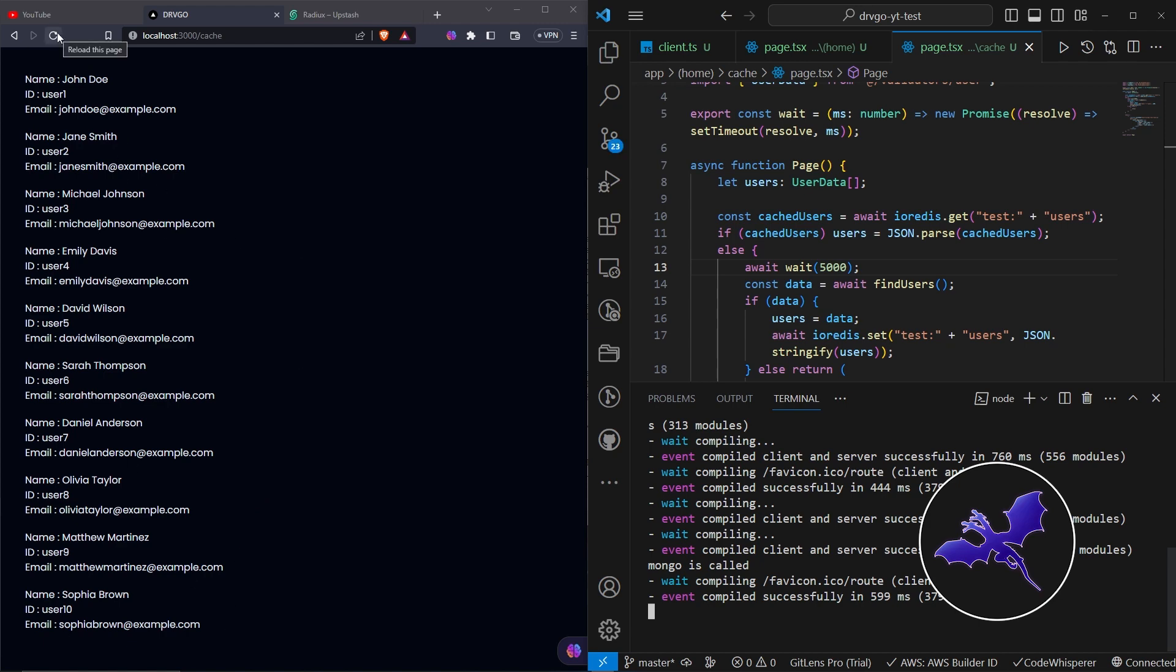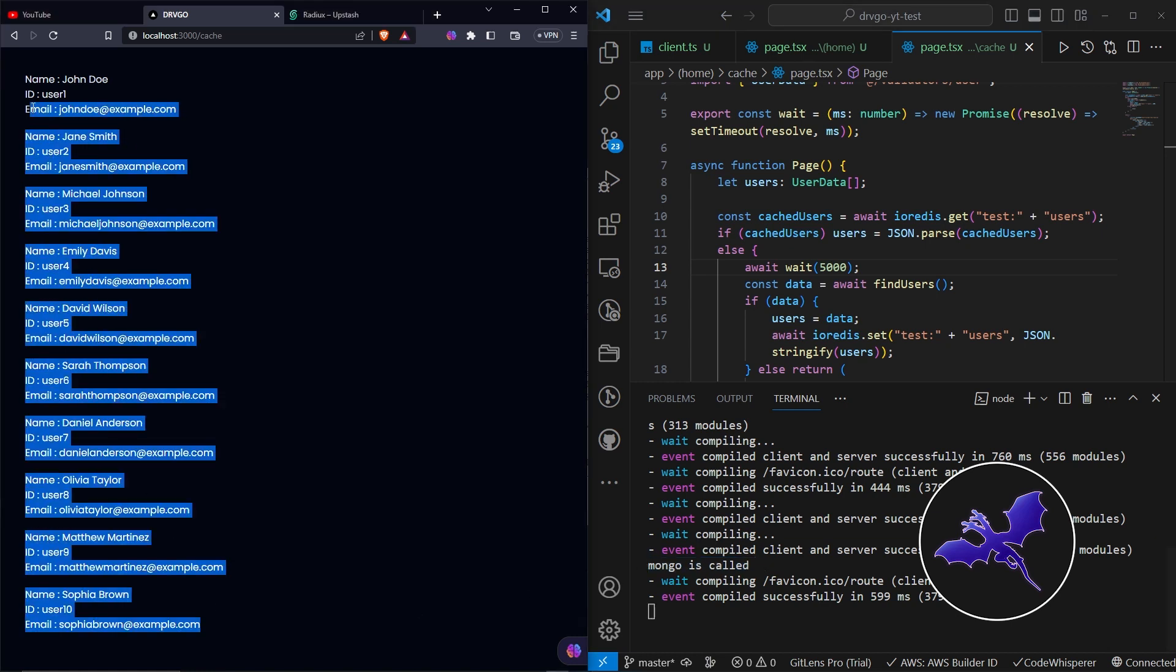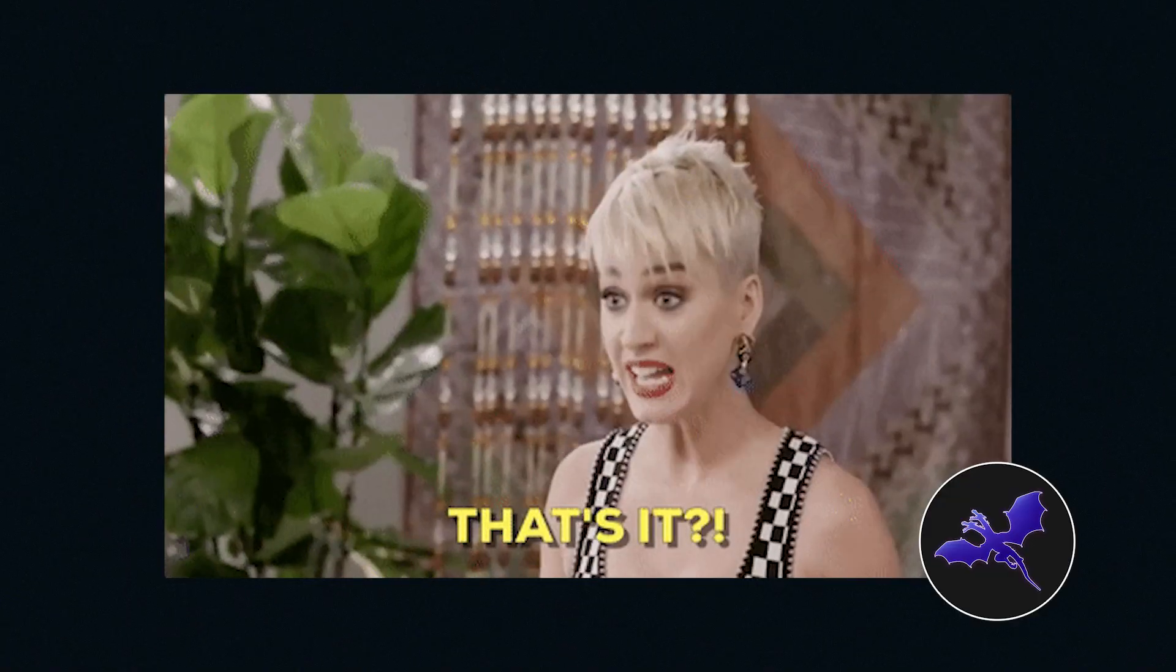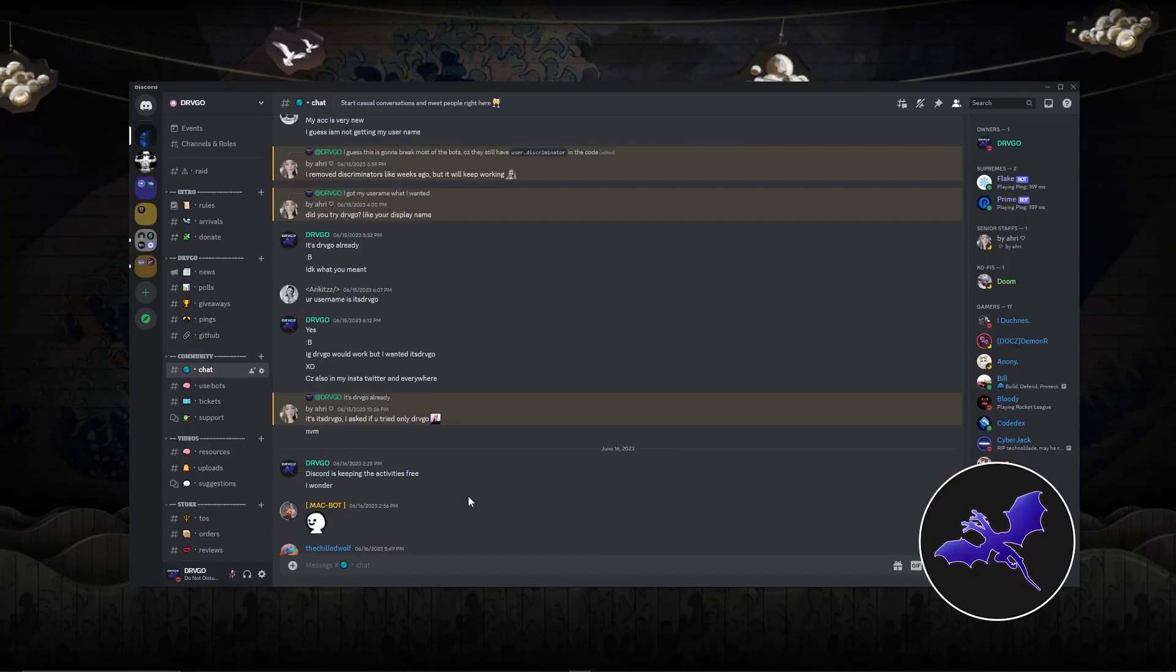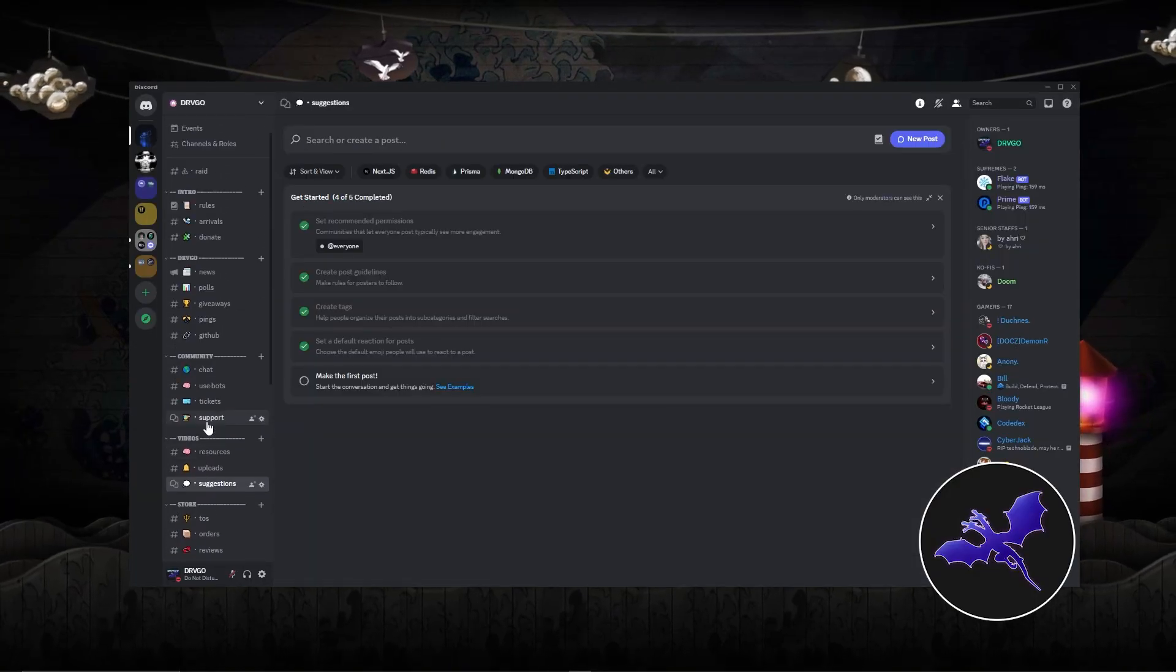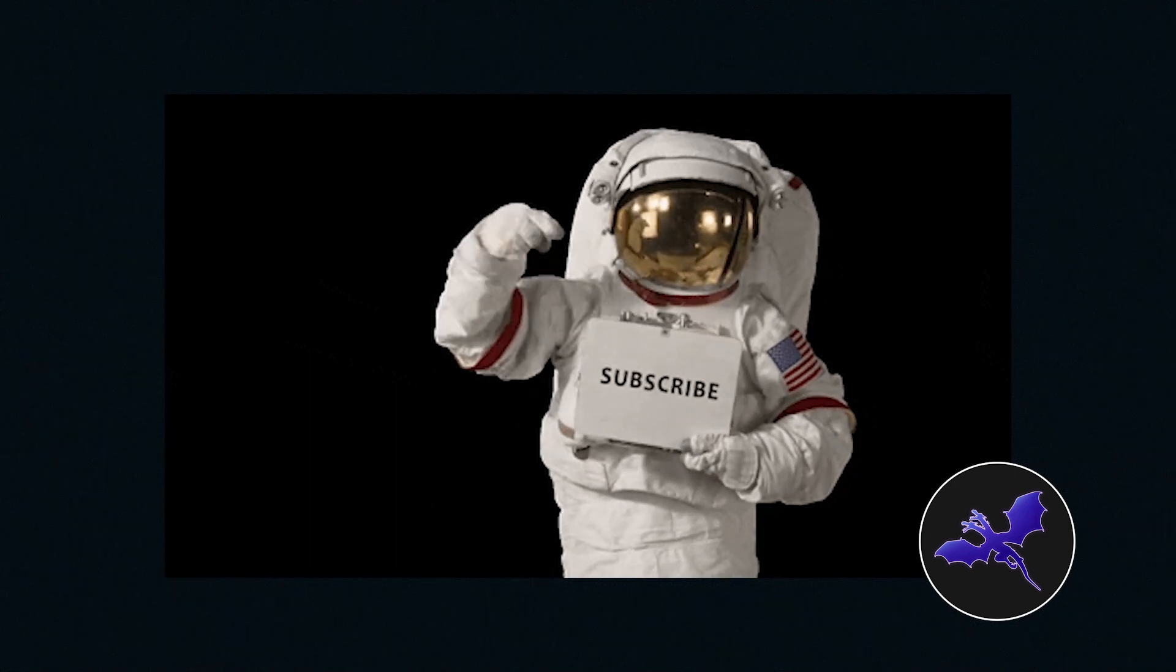So if I now refresh it, we don't get the delay. The Mongo is called is not logged because the database was never inquired, and then we get it from the cache. So I guess that's it for the video. I hope you enjoyed it. Again, join our server and give us more video ideas. If you like the video, hit that like button and subscribe to us, and goodbye.